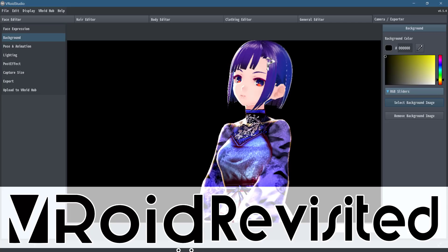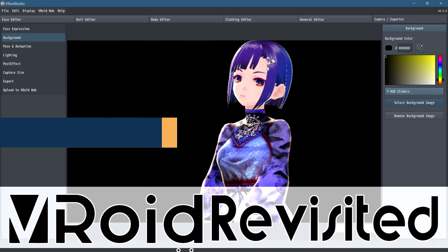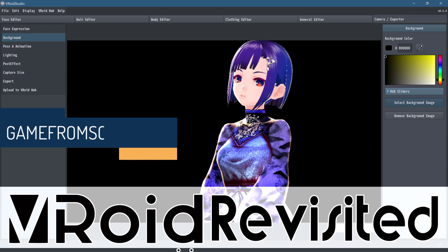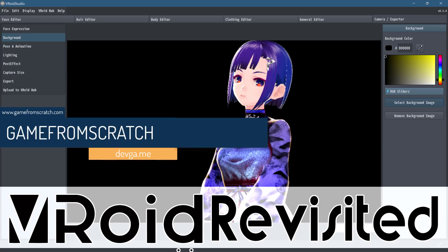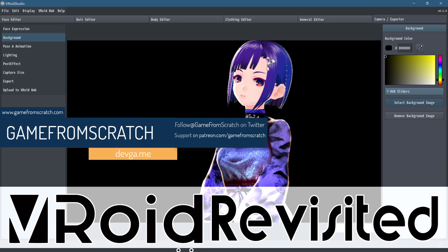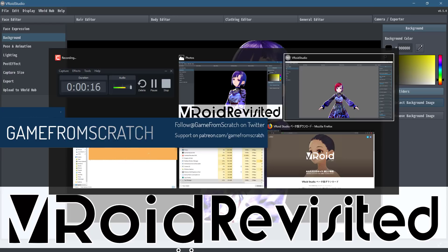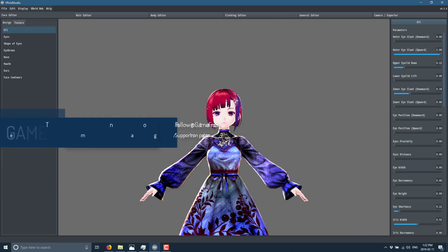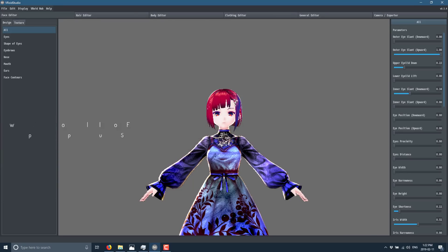Hello everybody it's Mike here at Game From Scratch and today we're revisiting an application I covered about a year and a half ago. It's called Vroid Studio. I have no idea which pronunciation is correct but I'm gonna go with Vroid for the rest of this video. This is a product out of Japan. It is completely free and essentially you can think of this as Daz or Poser or Make Human for anime characters.